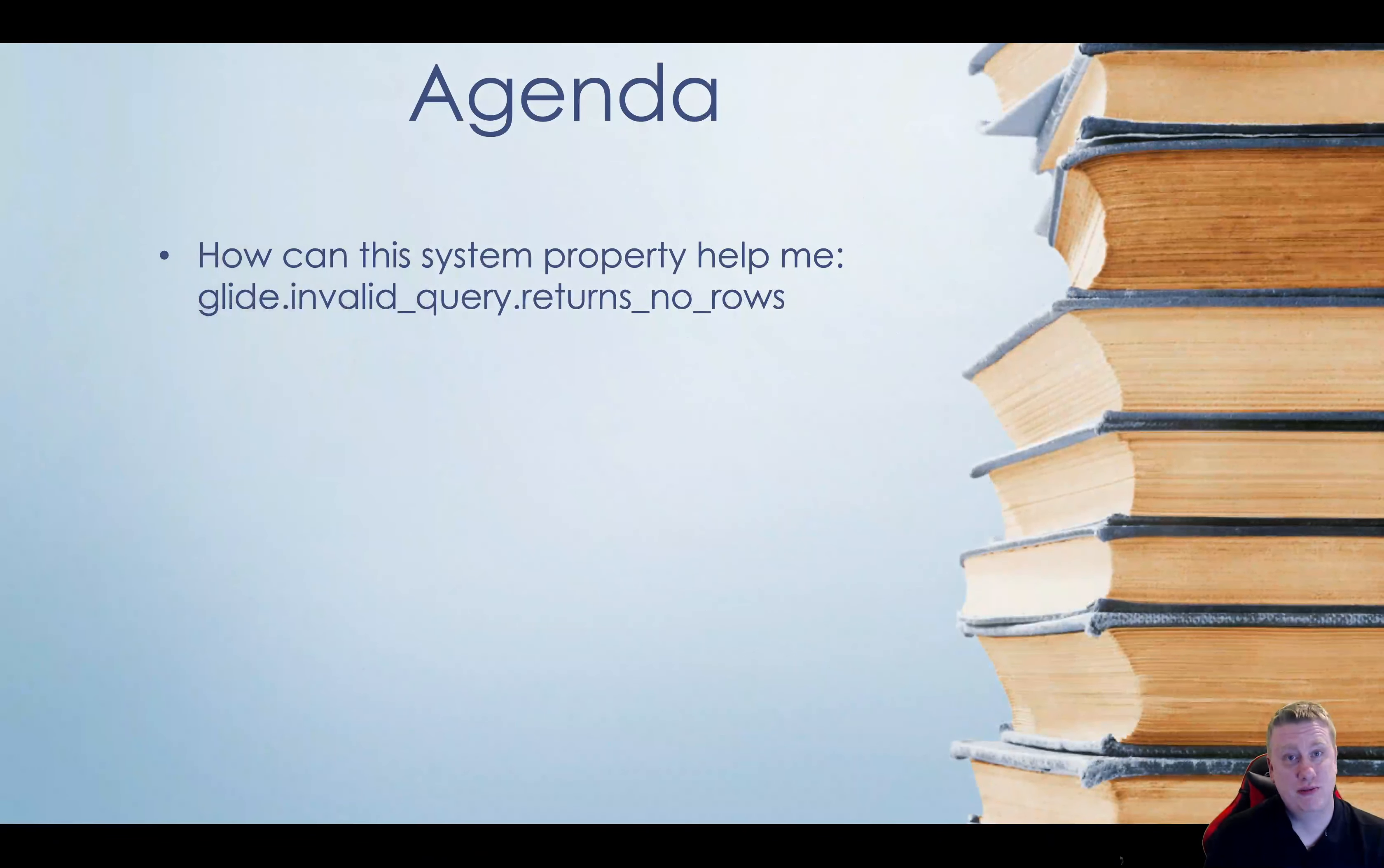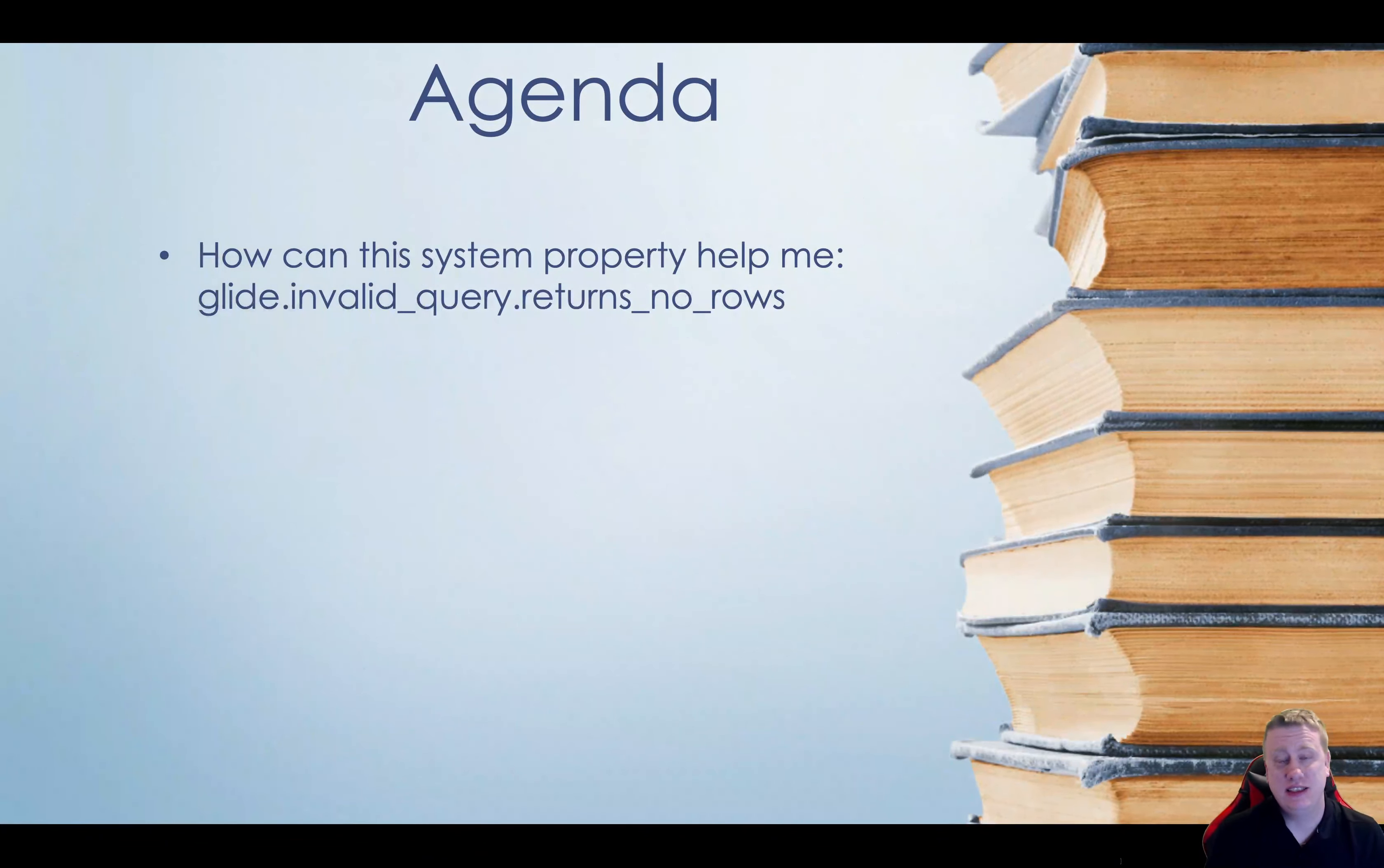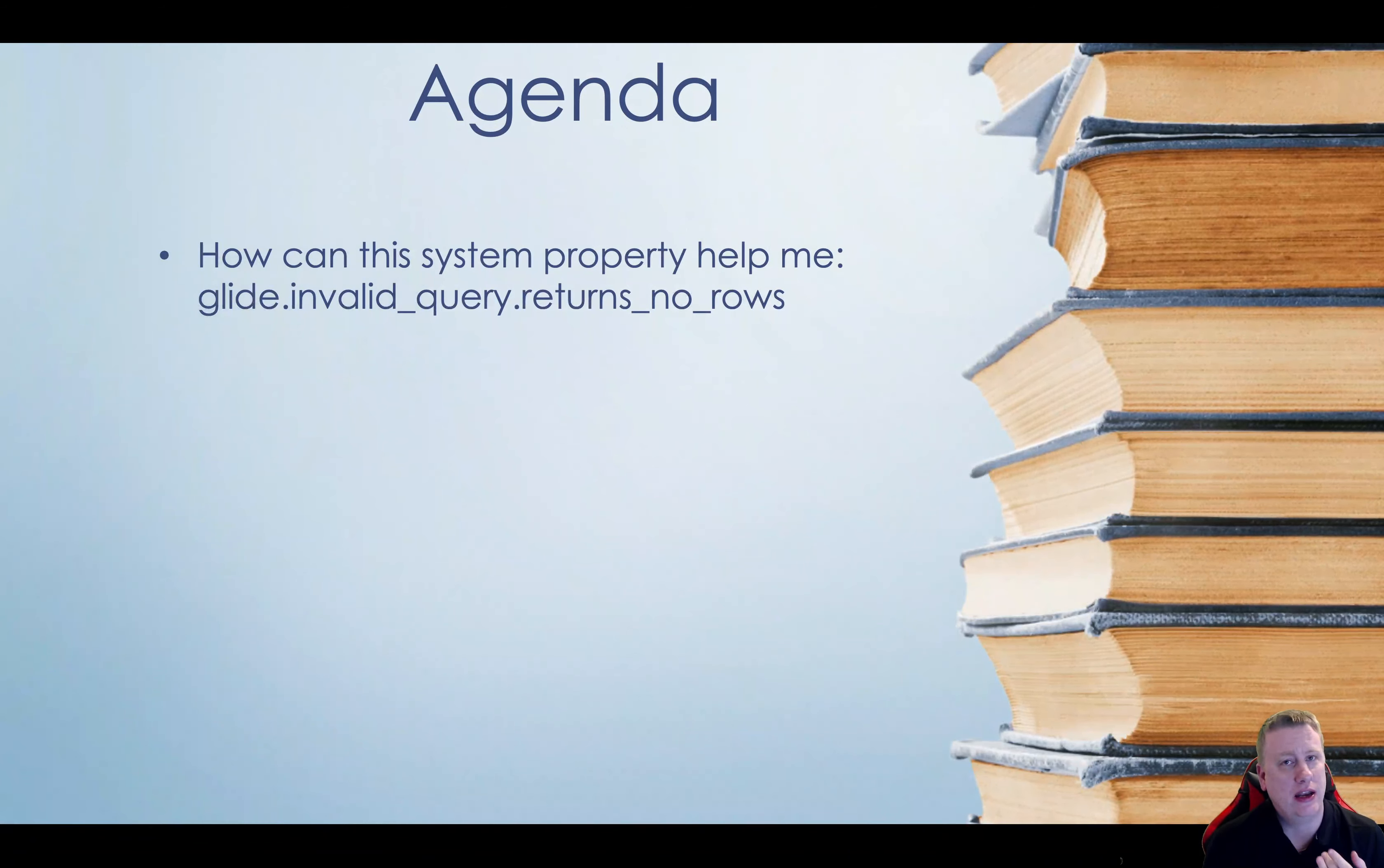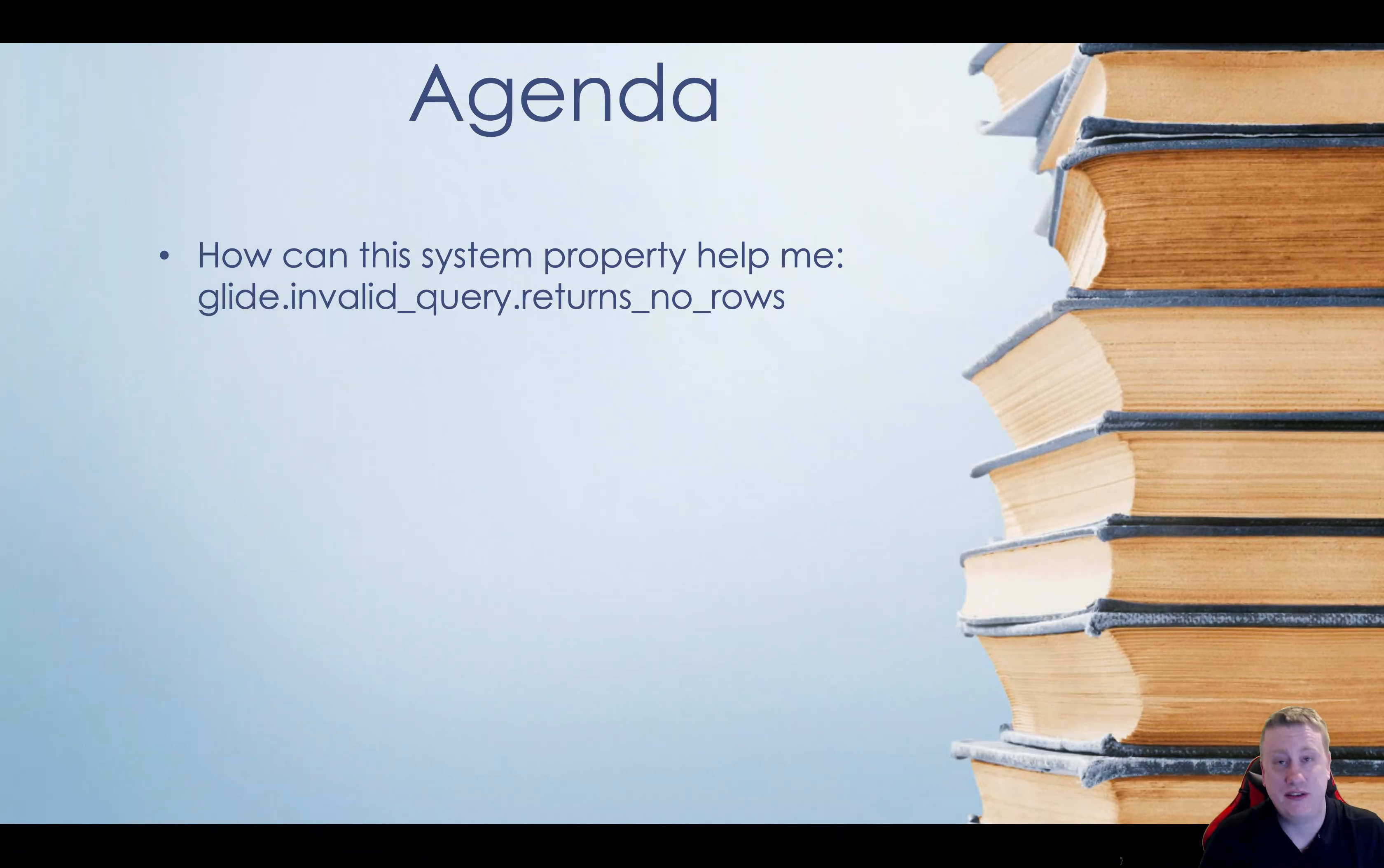Very small agenda. Let's take a look at this specific system property, how it works, and you should actually have it on your instance if you don't have it.